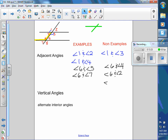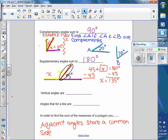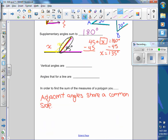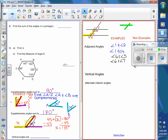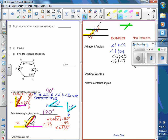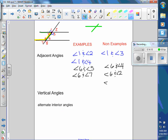They should share a common side and a common vertex. So the vertex is the point, the sharp edge. Looking at angle four and angle six — they only have a common side but they don't have the vertex in common; the vertices are in two different places. The vertex for six is here and the vertex for four is there.